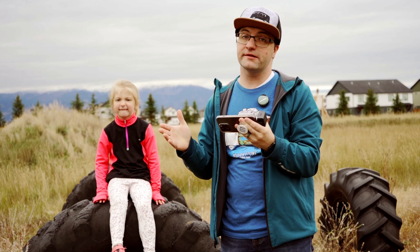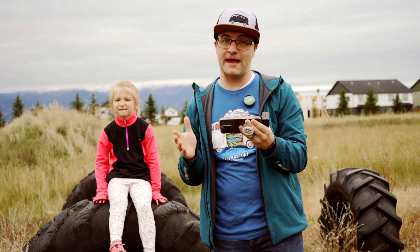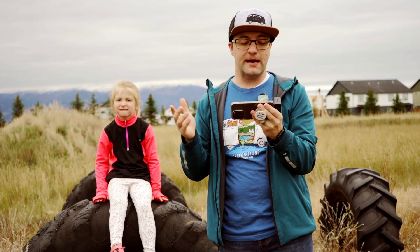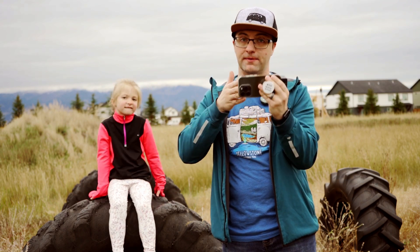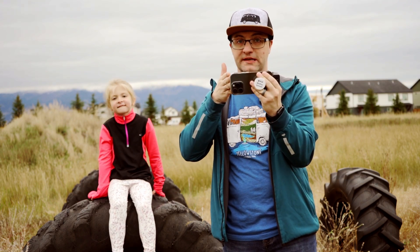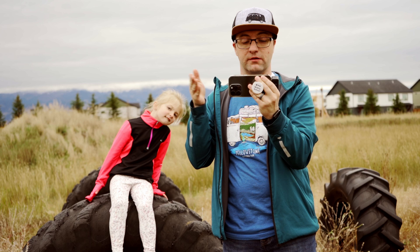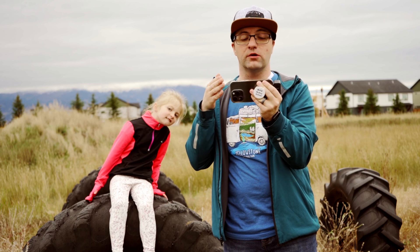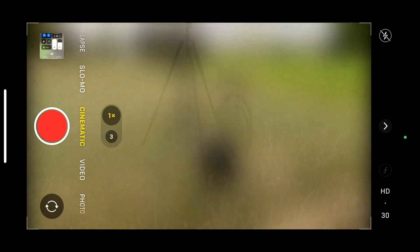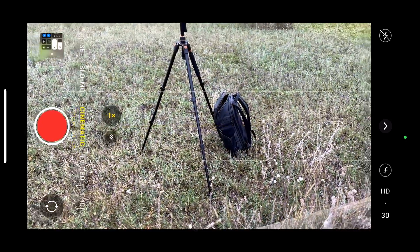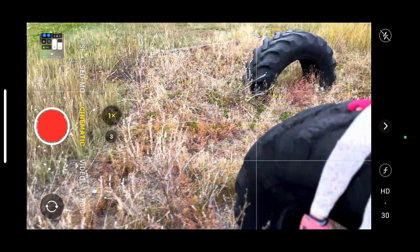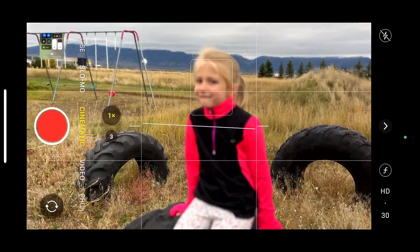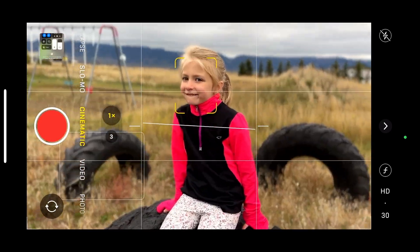So now we want to talk about cinematic mode. Cinematic mode is what happens when you swipe up if you're holding it horizontal, or swipe over to the right when you're holding it vertical. So let's go to cinematic mode and we're going to go ahead and show you how this works.